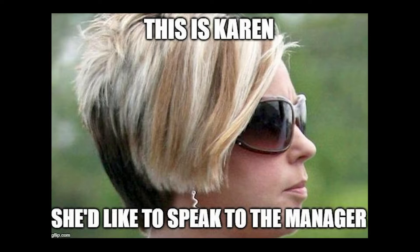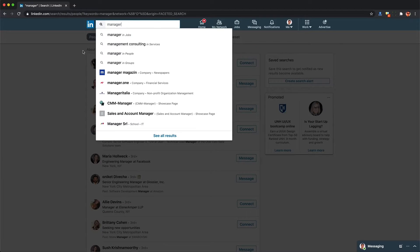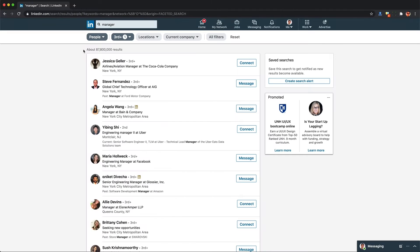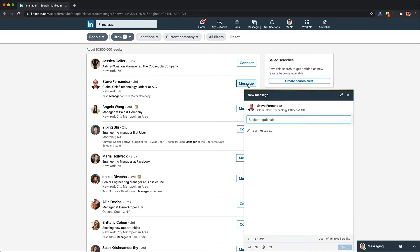LinkedIn — the only platform where any person, for any reason, can complain to a manager. Just look, I found almost 100 million managers I can complain to about something.